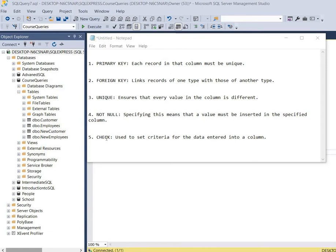And lastly we have the check constraint and it's used to set criteria for the data entered into a column. For example, say you want to ensure that only specific numbers are entered or only specific letters.